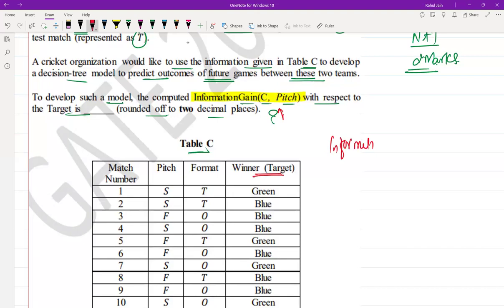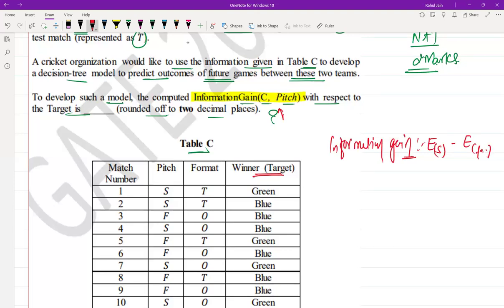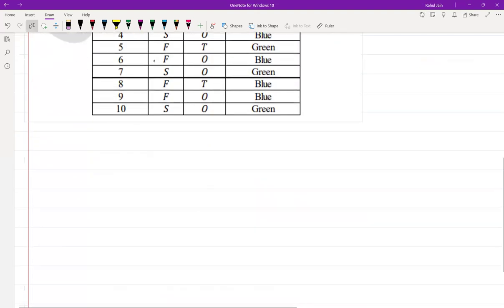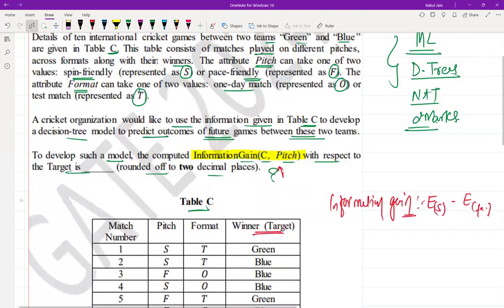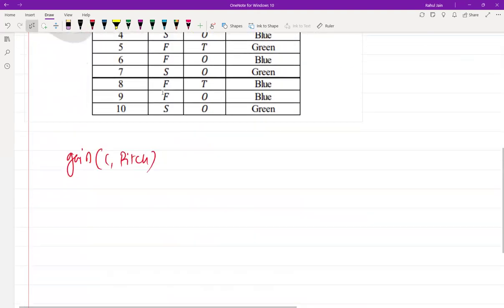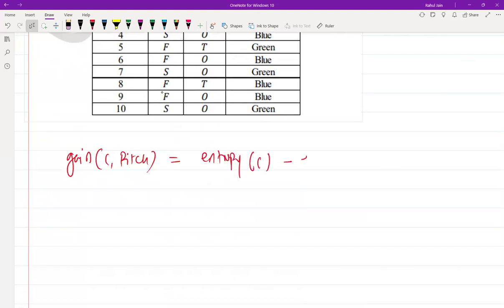You know that the formula of information gain is: entropy of the entire dataset minus the entropy of that particular column or feature. We can utilize this information gain score to deduce the results. So here, the gain of C with respect to pitch is represented as: entropy(C) minus entropy(pitch).